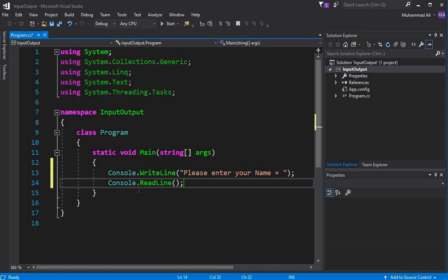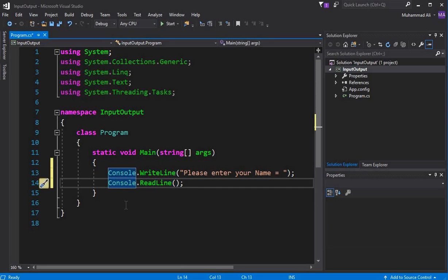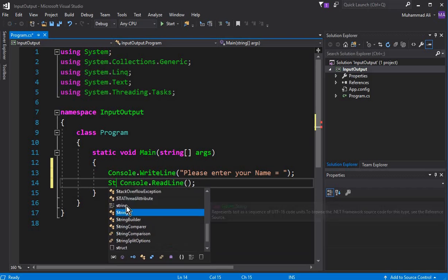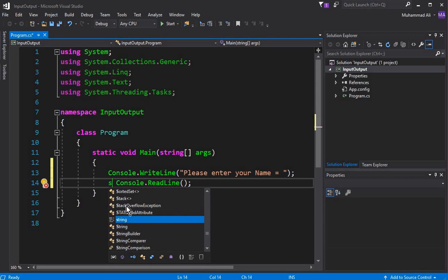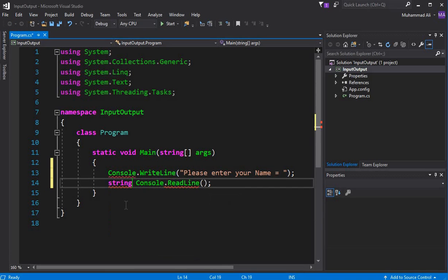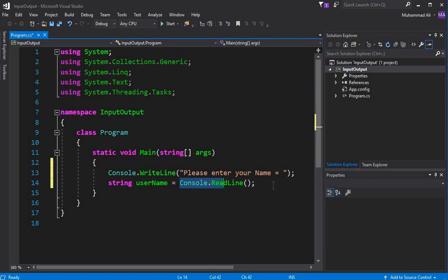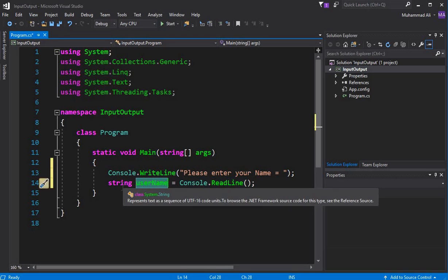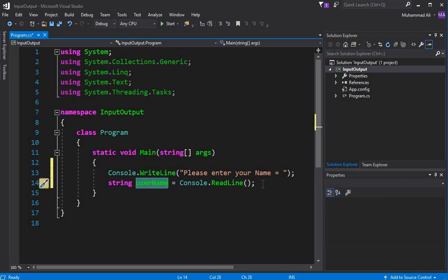By writing Console.ReadLine we can get input from the user. Now we have to store this input inside a variable. We'll declare a string variable and call it 'username', and set it equal to Console.ReadLine. So we get the input from the user and store it inside this string data type variable.